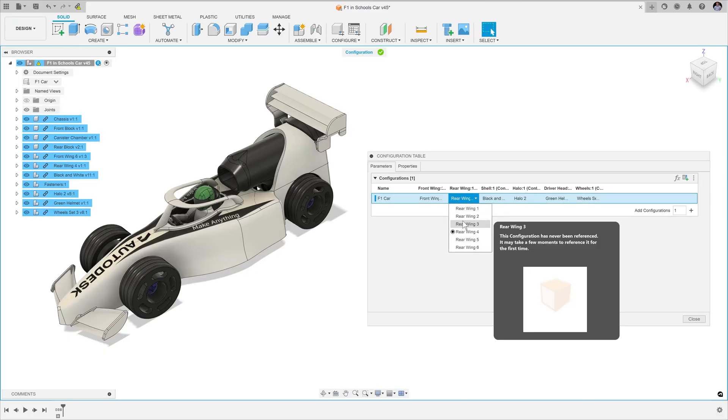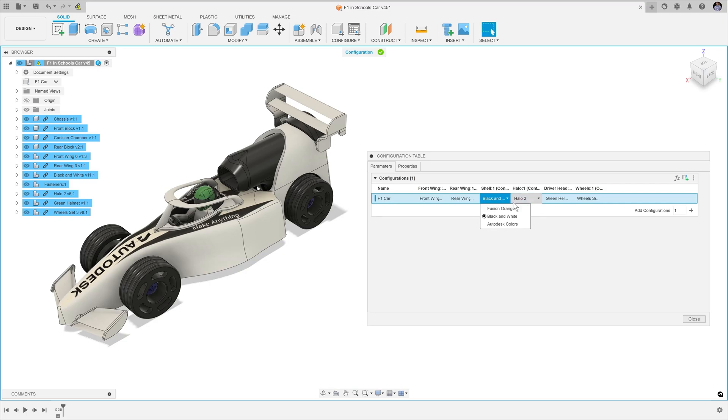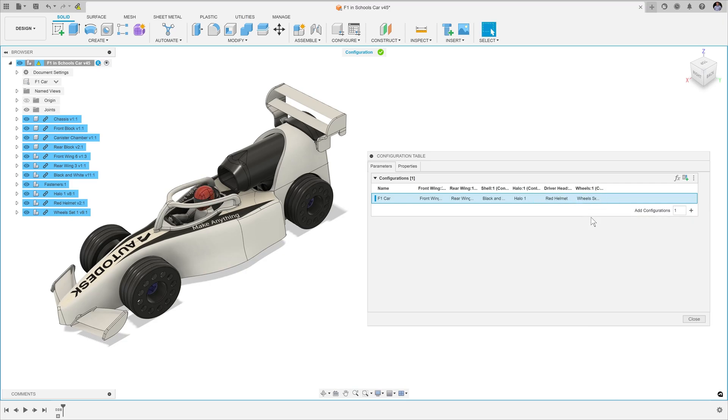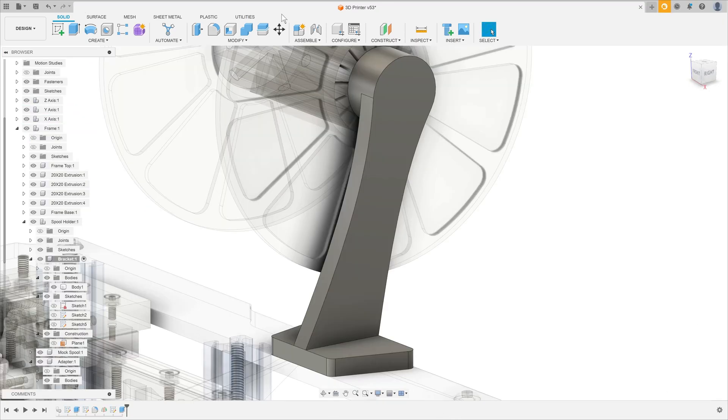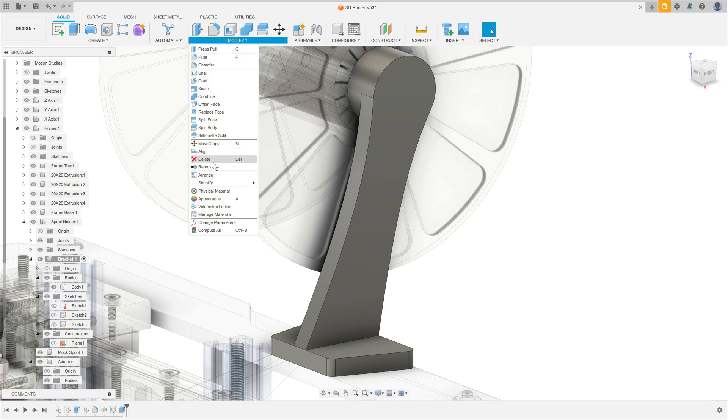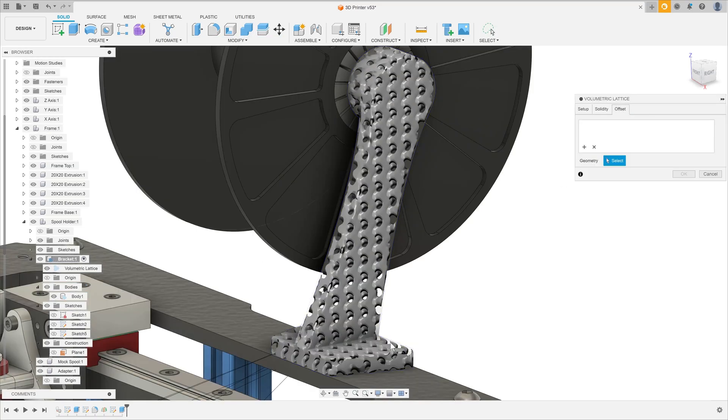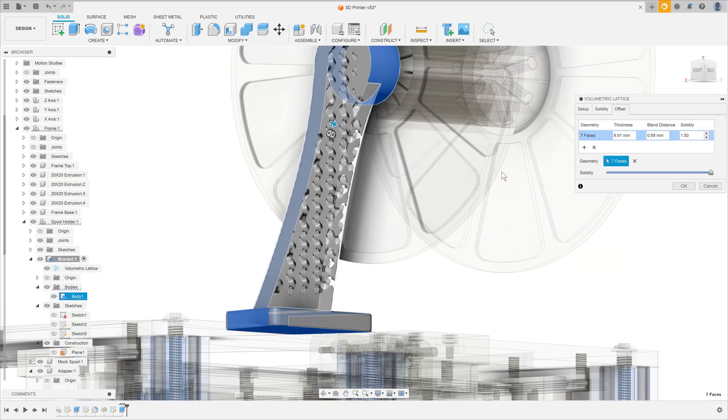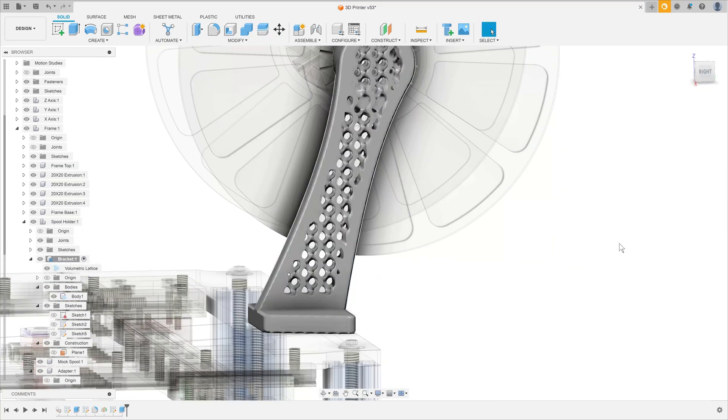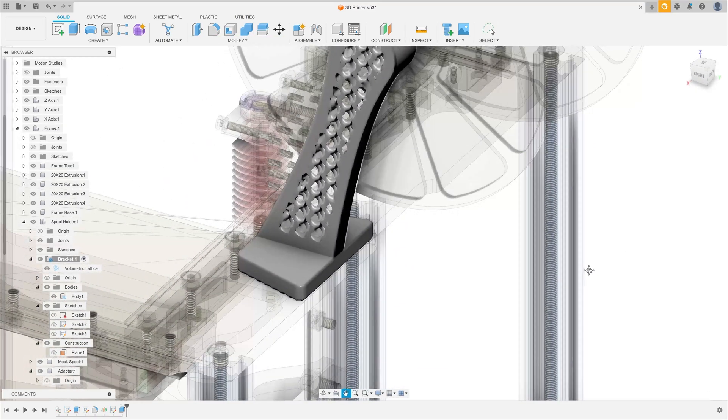There are so many features to unpack inside of Fusion, we couldn't possibly cover them all in this overview. But, we hope this has been a useful summary of the Fusion workspaces and some of the key features to bear in mind.